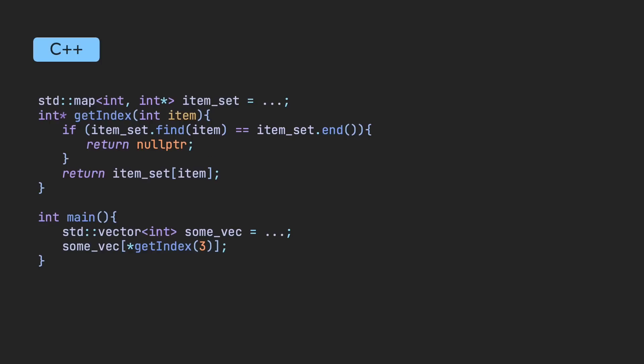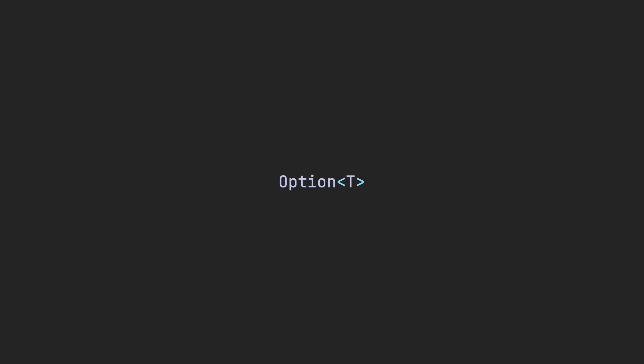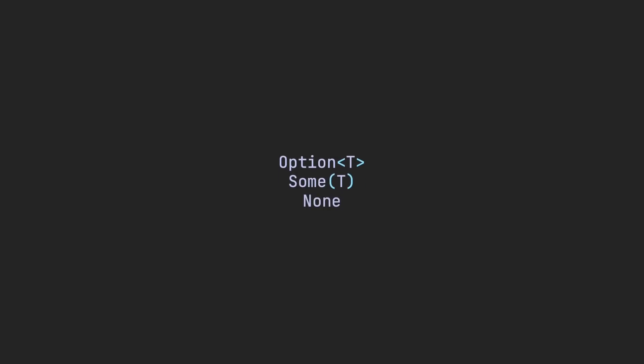For example, in this snippet, both dereferencing the null pointer and using that value could cause a segfault. In Rust, you don't have to worry about this issue because of the option enum. Option is an enum with two variants, Some and None. Some means an element of type T was found, and None means nothing was found.